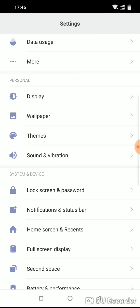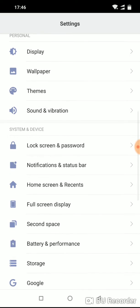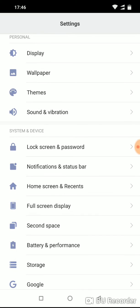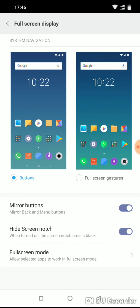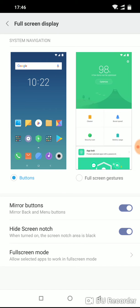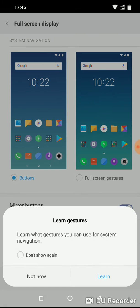Go to settings, now scroll down until you see full screen display. Under full screen display you have full screen gestures option.